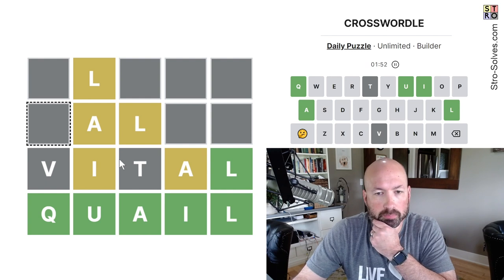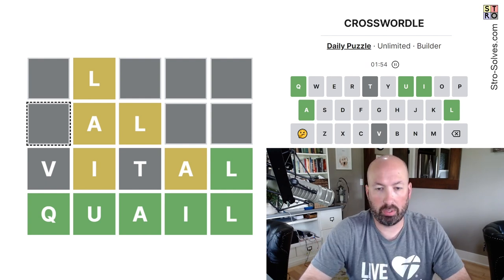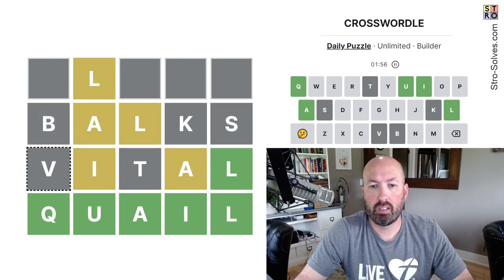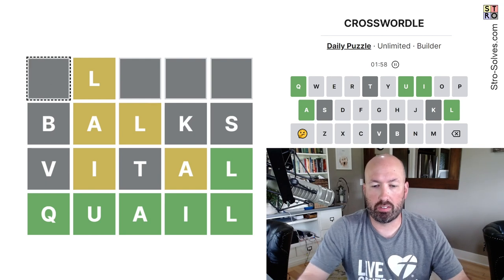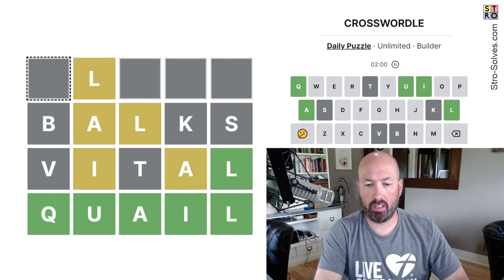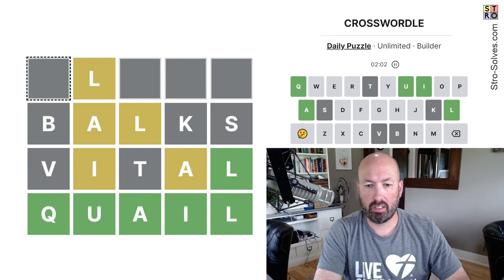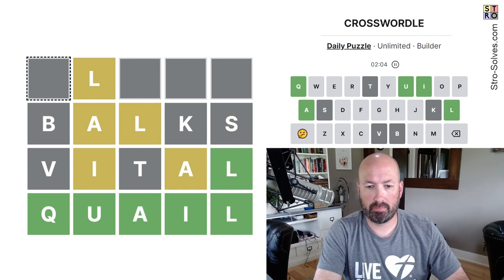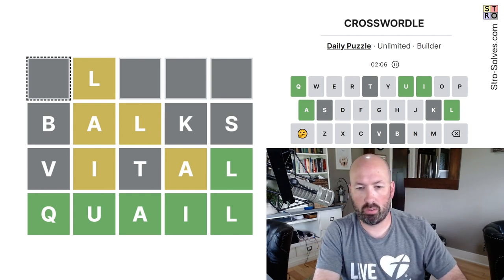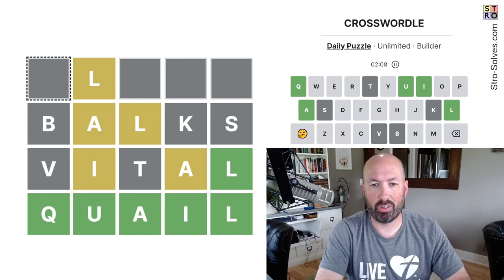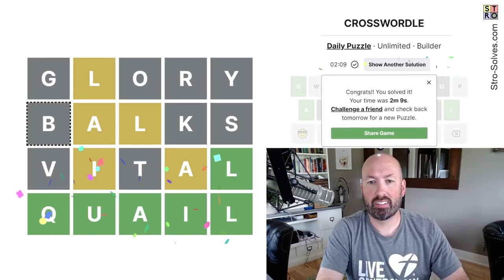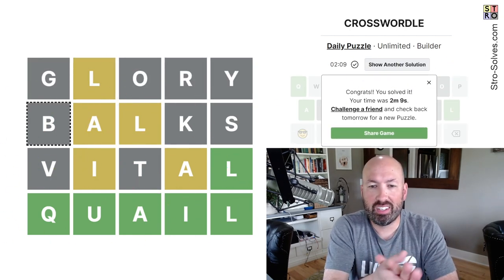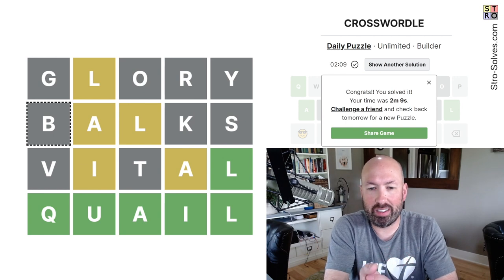So we could do something like box. And then, I mean, just anything that isn't using any letters we've already had. So... Glory. There we go. All right. Cool. So glory, box, vital, and quail.